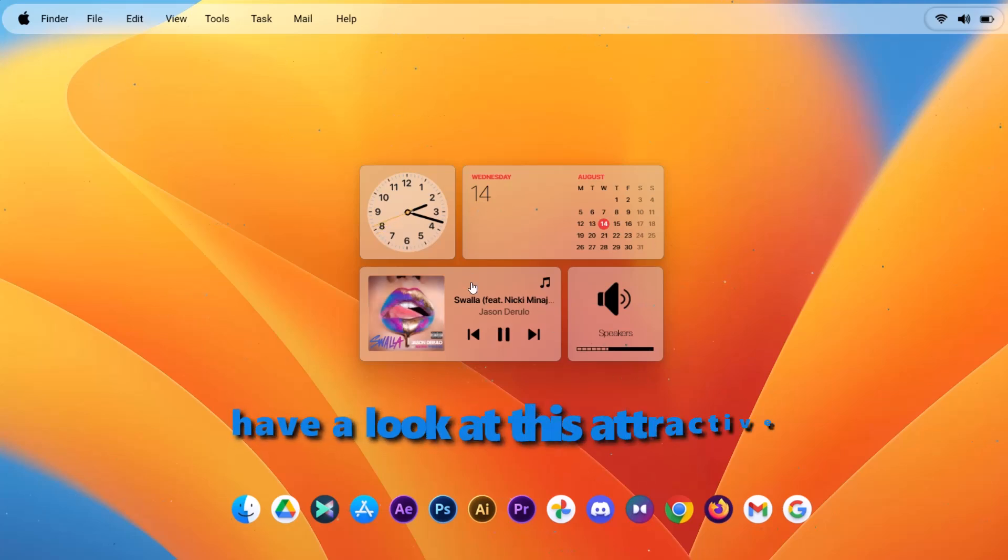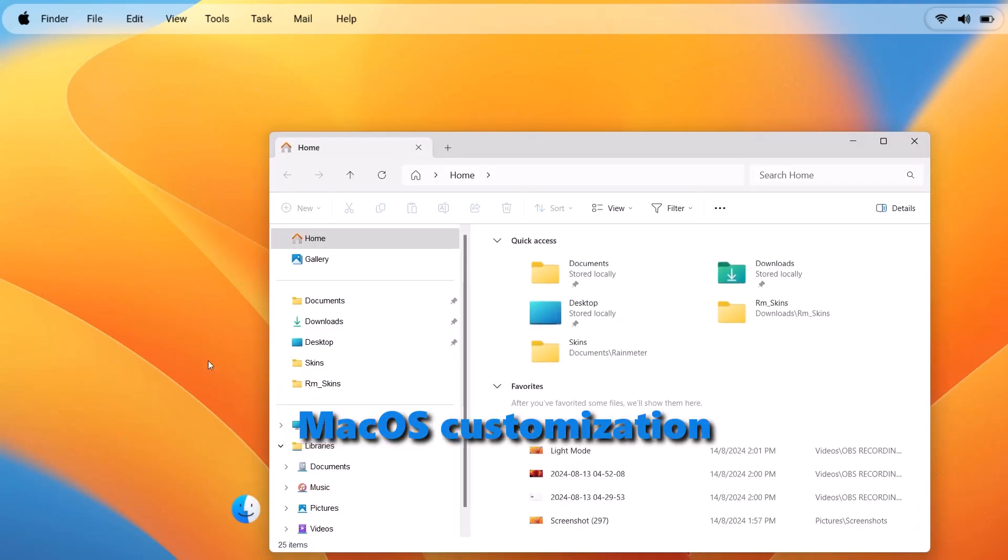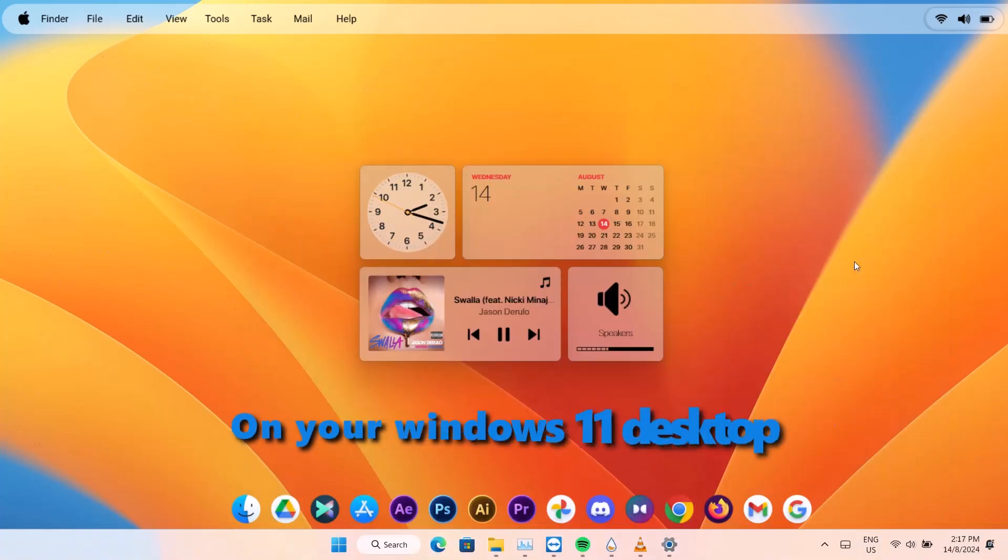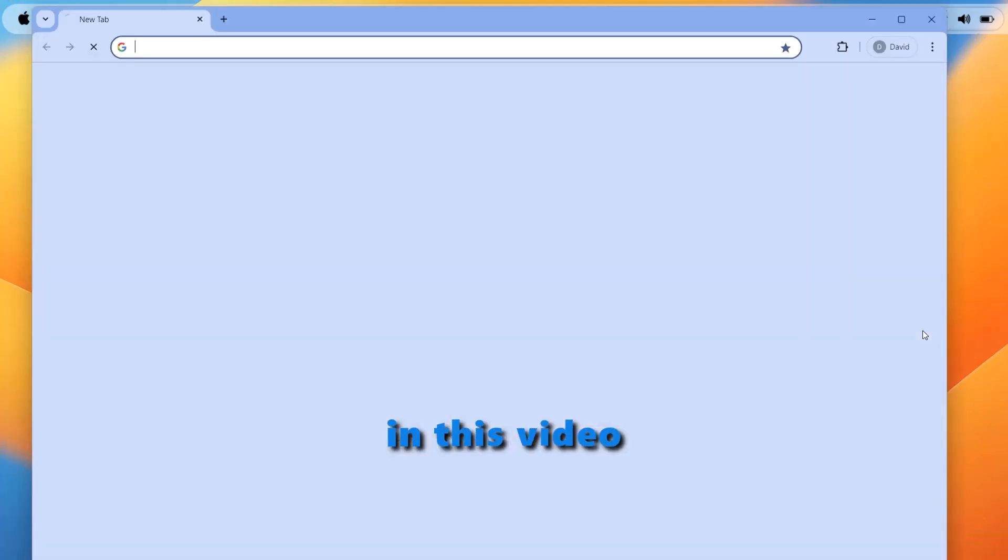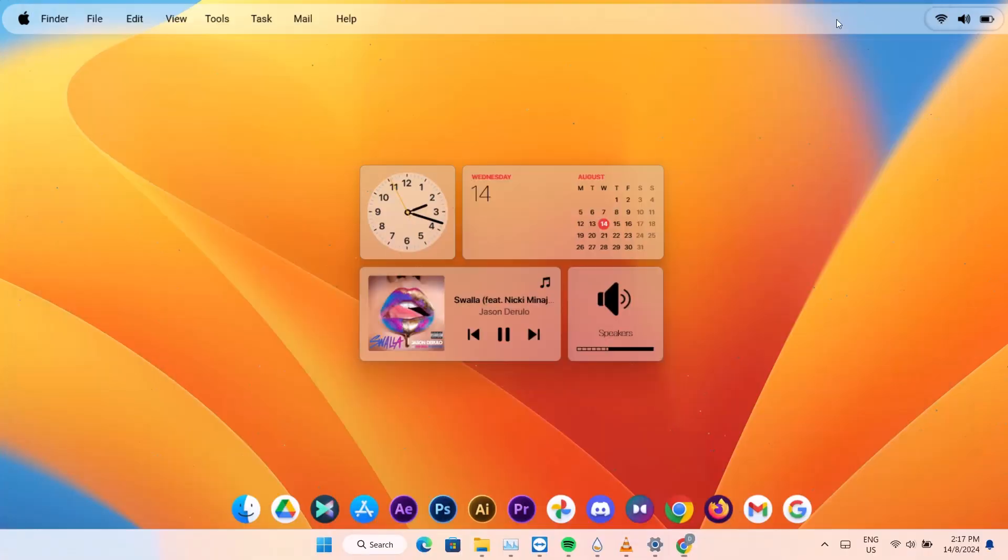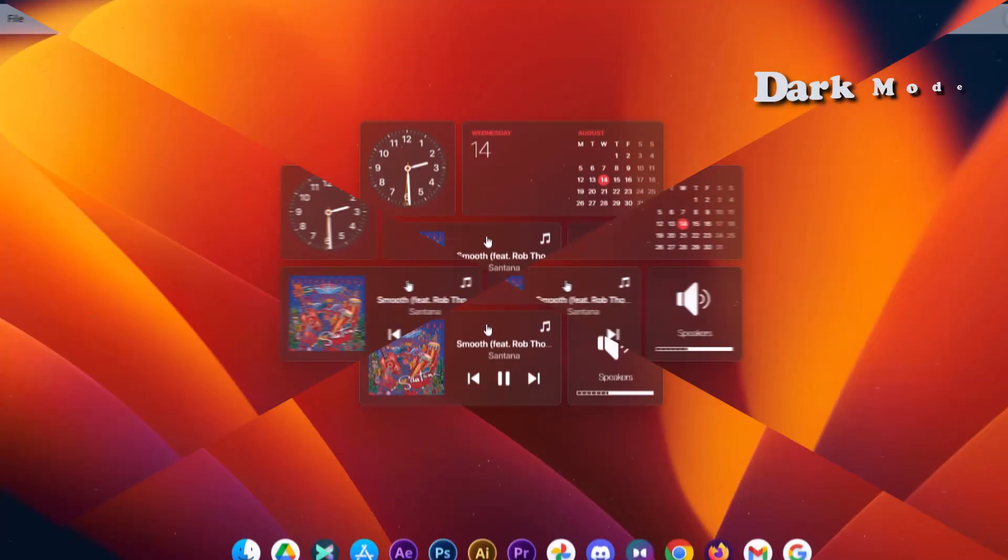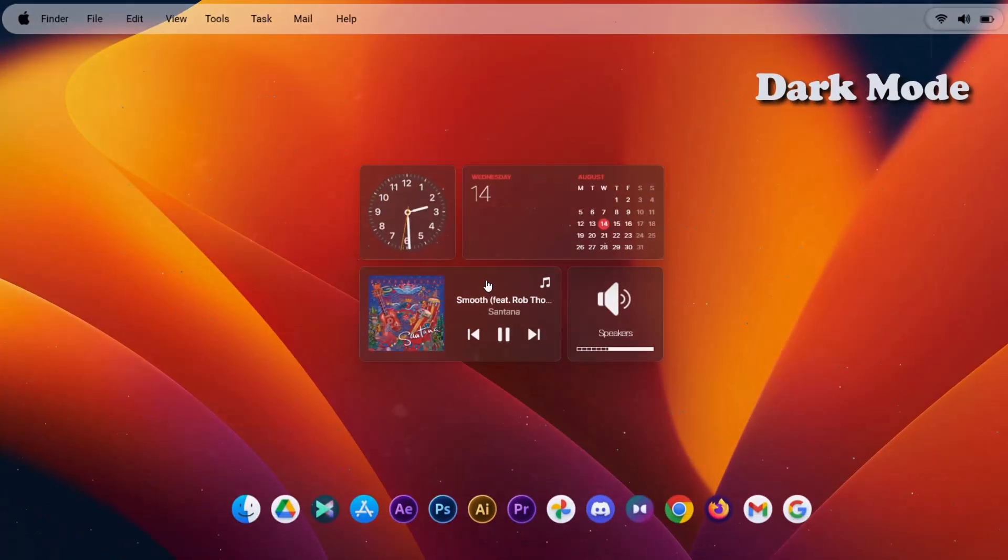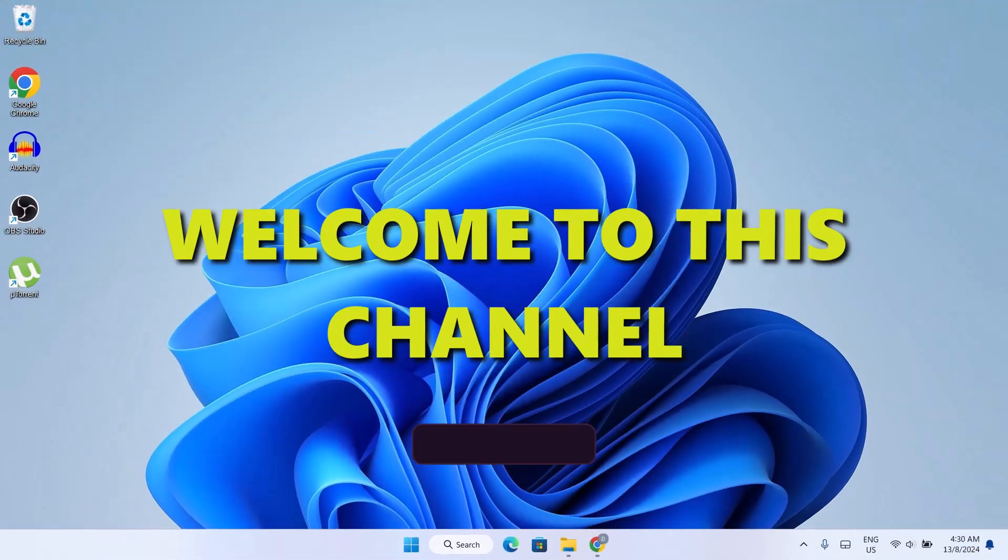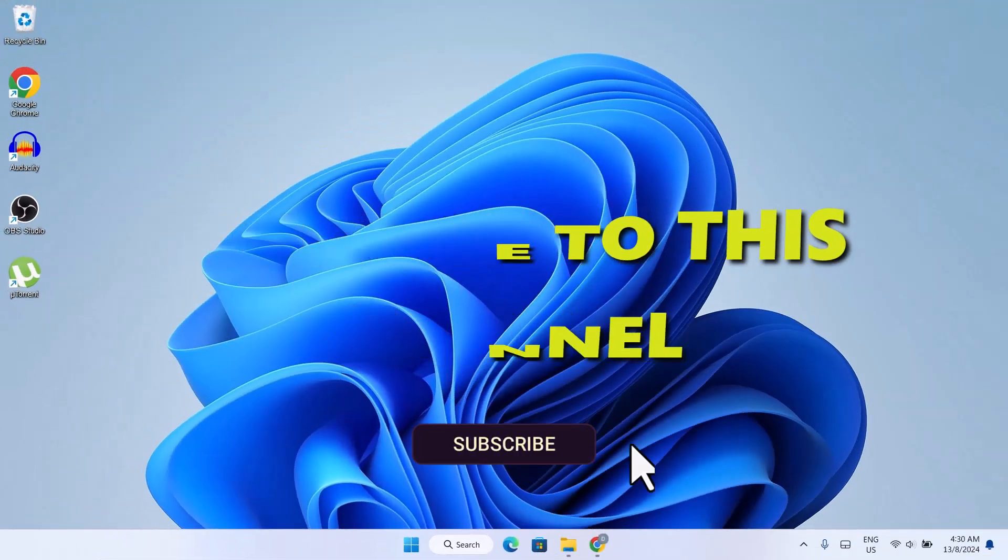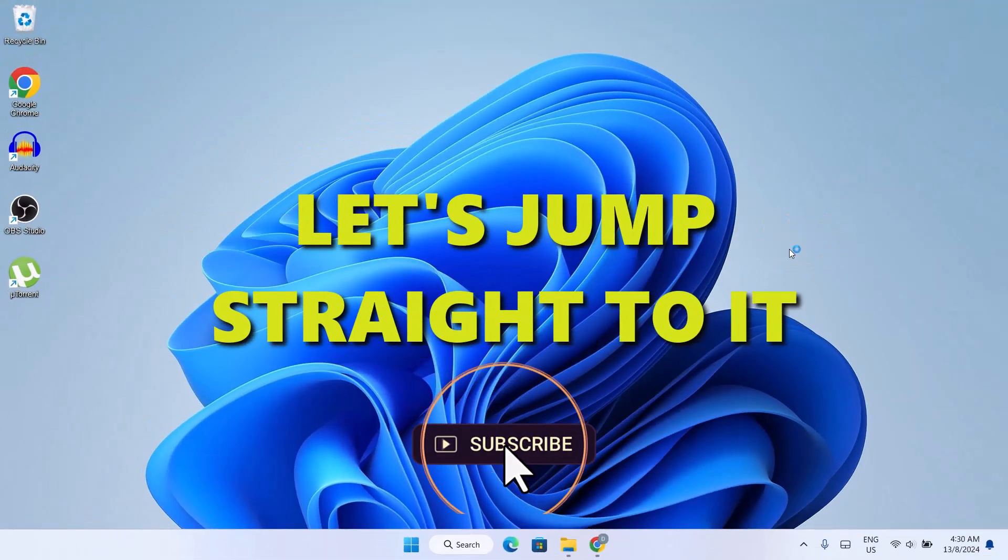Hi friends, have a look at this attractive macOS customization on your Windows 11 desktop. In this video, I'll be showing you how to do this without stress. Welcome to this channel. Let's jump straight to it.